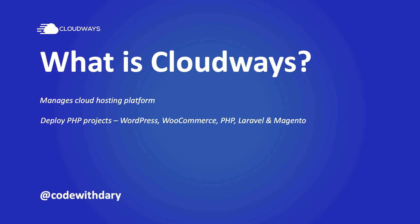Cloudways also allows you to deploy different PHP frameworks and CMS systems. Think about WordPress, WooCommerce, plain PHP projects, Laravel projects, and Magento projects.